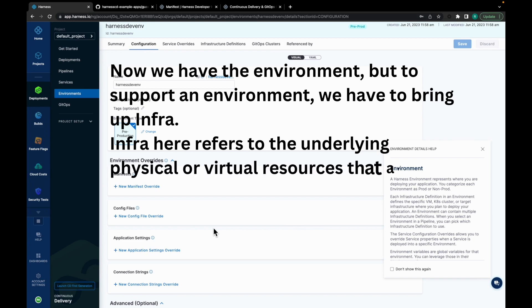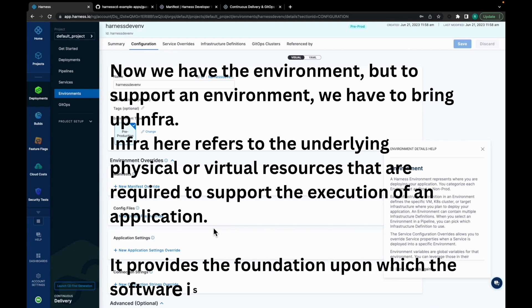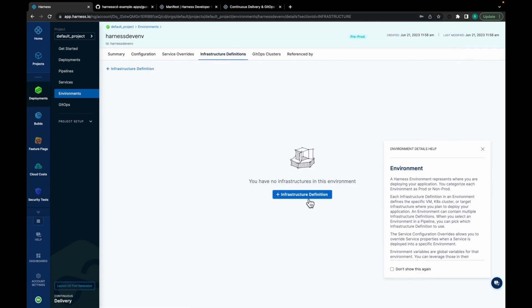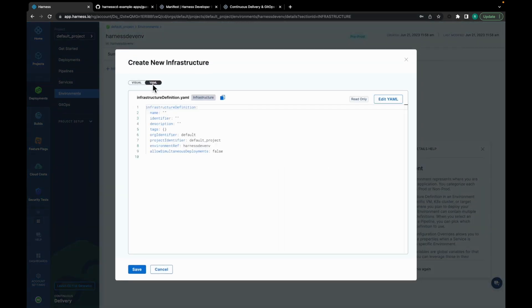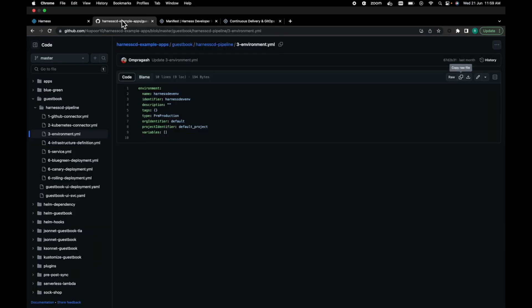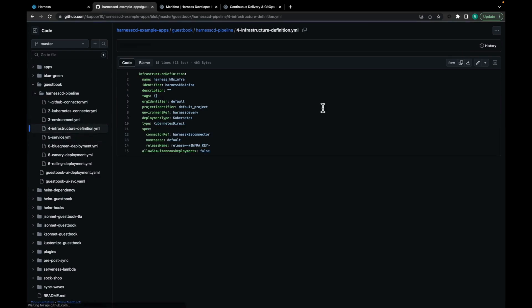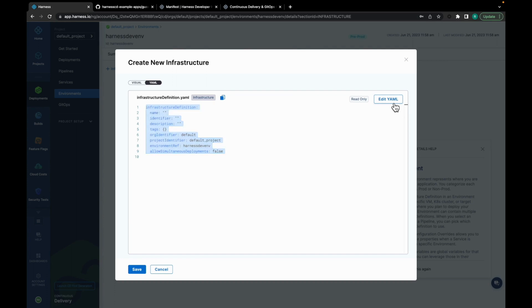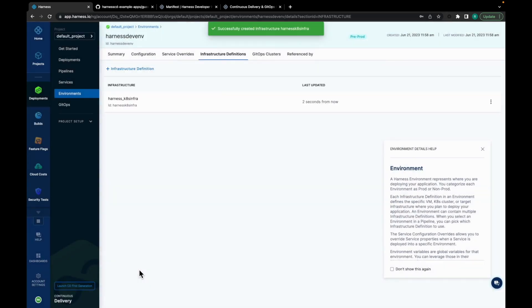But to support an environment, we have to bring up infra. Infra here refers to the underlying physical or virtual resources that are required to support the execution of an application. It provides the foundation upon which the software is built or deployed. So, click on Infrastructure Definitions. Then click here. Again, move to YAML. To get the infrastructure definition YAML, move back to Harness CD Example Apps. Click on Infrastructure Definition YAML. Copy it. And replace this with the YAML you copied. You need to click on Edit. And now you can replace it. Click on Save.